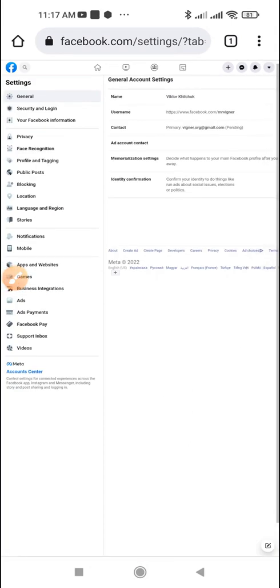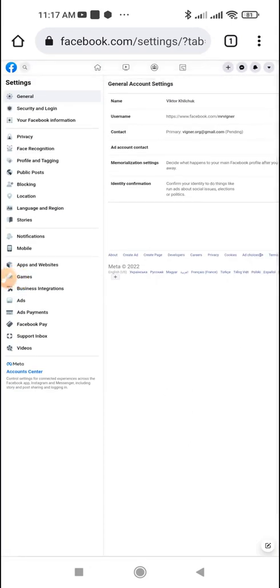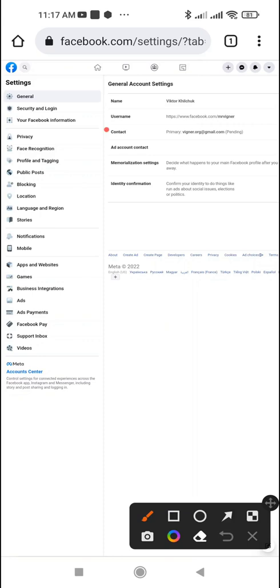On the first page of the settings, we see the line Username. Press it.